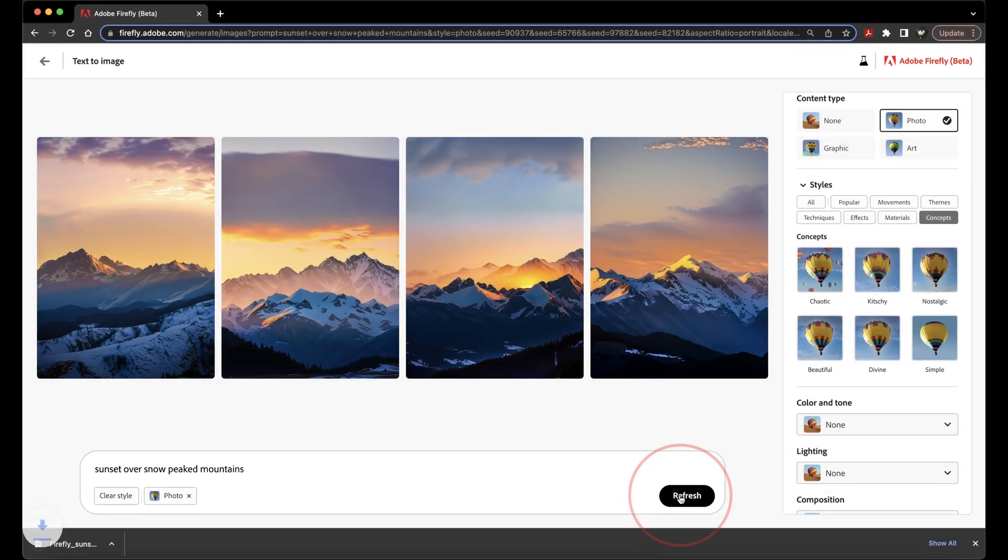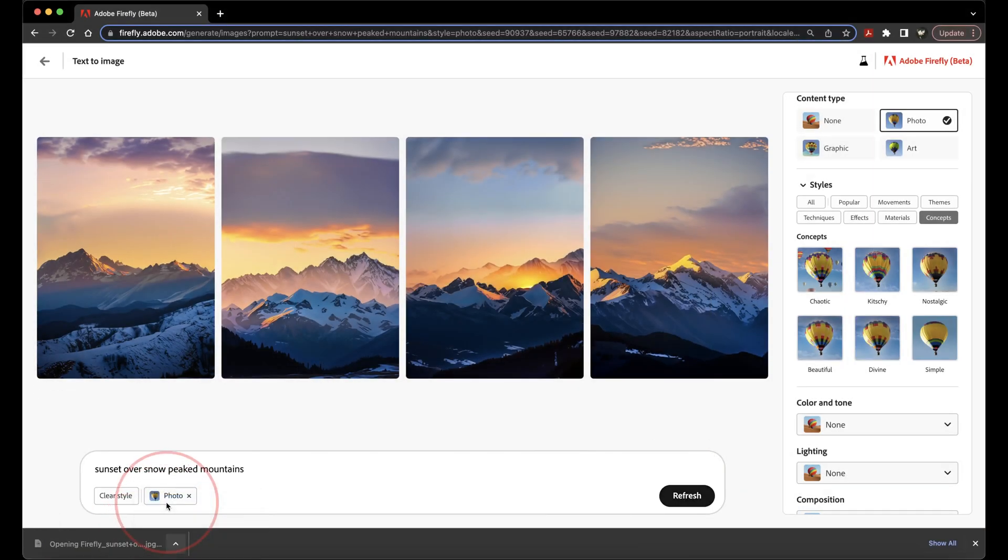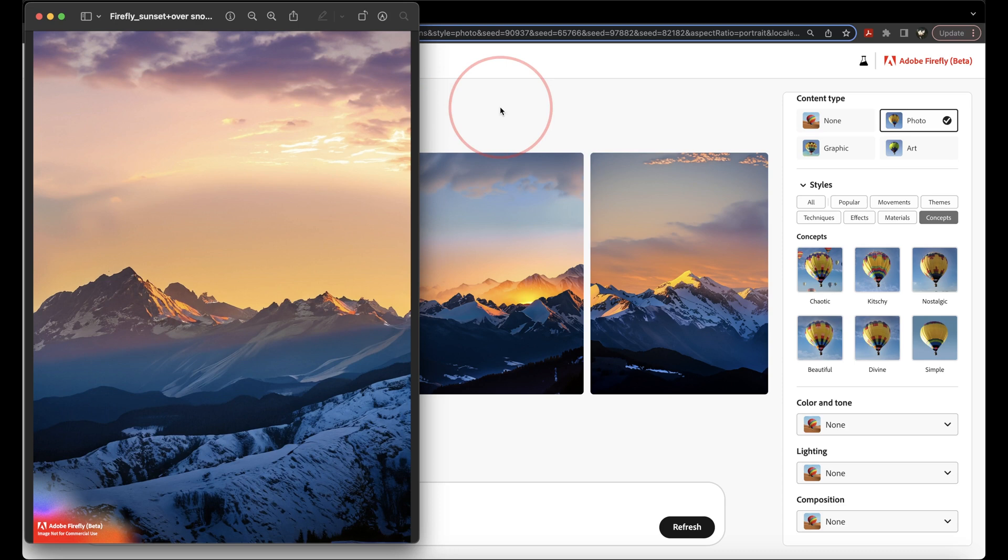After you download the image, you can then open it, take a look at it, and then do whatever you need to do with it after that. At this point, you could take it into Photoshop and play with it some more, or you could share it to your social media apps.